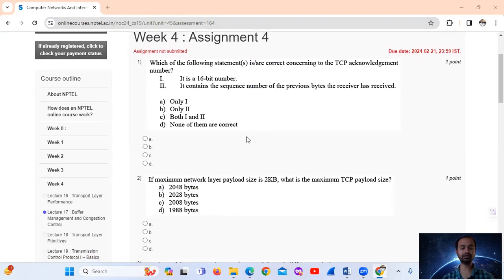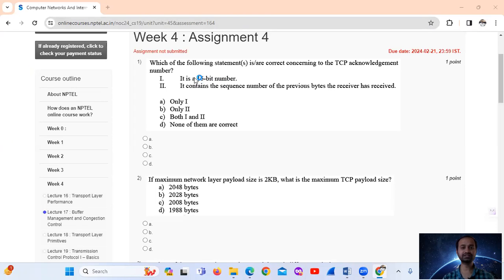Question 1: Which of the following statements are correct concerning the TCP Acknowledgement Number? The TCP Acknowledgement Number is 32 bits. Statement 1 says it is a 16-bit number — that is actually a 32-bit number, so Statement 1 is false.